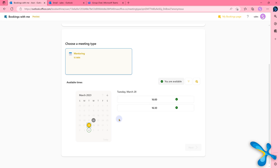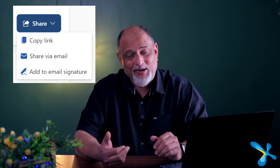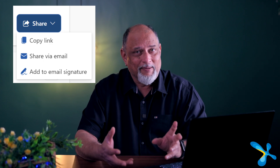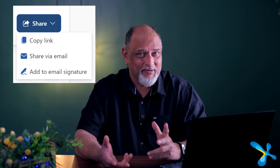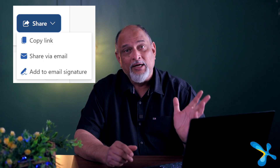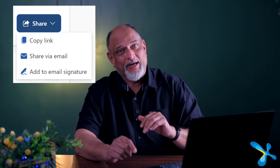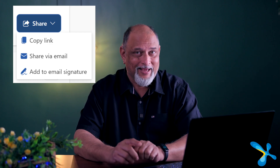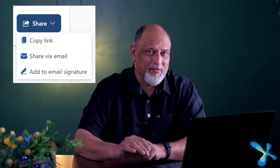You can also send them a link. In fact, there's a very nice option here: put your booking page link in your email signature, because when you send mail, people already see your signature. If they need a meeting with you, they just click there. A very smart way of doing it.